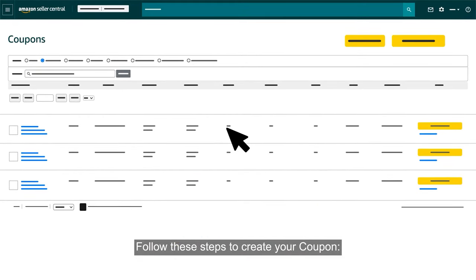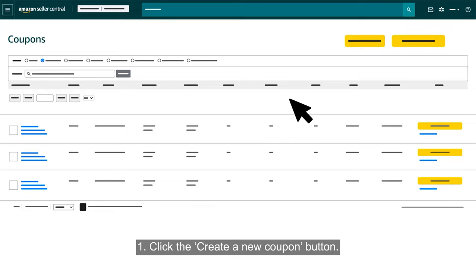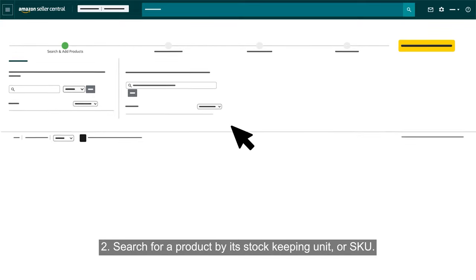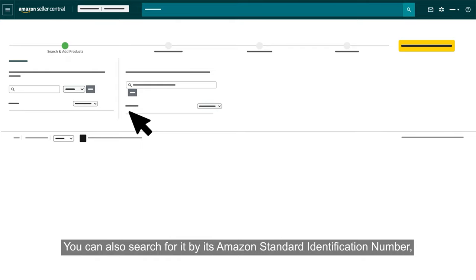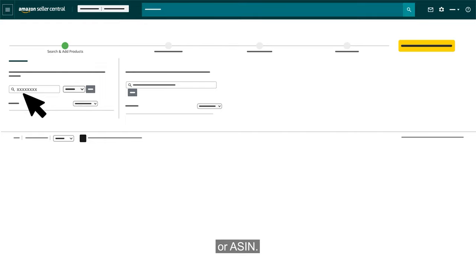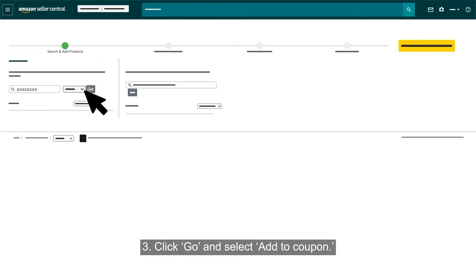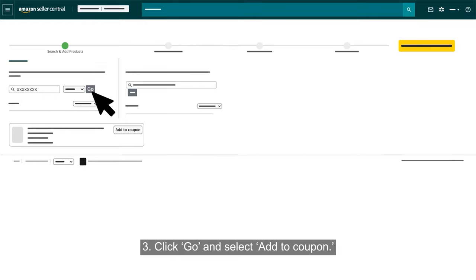Follow these steps to create your coupon. Click the Create a New Coupon button. Search for a product by its Stock Keeping Unit or SKU. You can also search for it by its Amazon Standard Identification Number or ASIN. Click Go and select Add to Coupon.